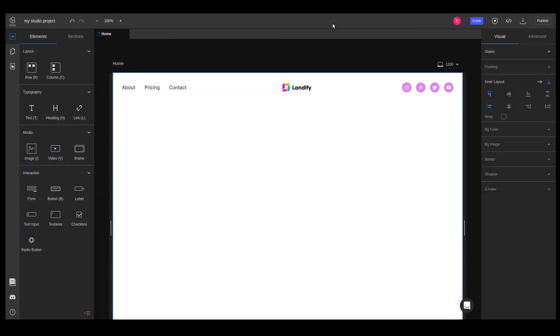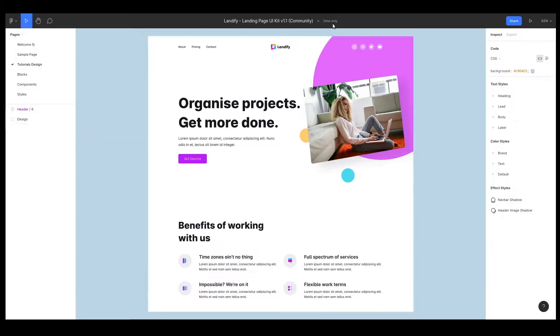We previously learned how to add elements and created the header of our website. Now, let's see how we can move elements around and position them freely.